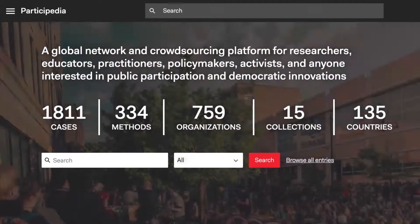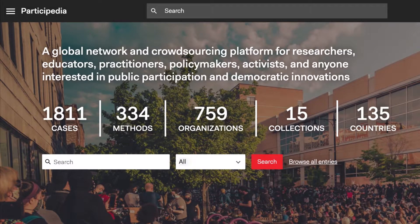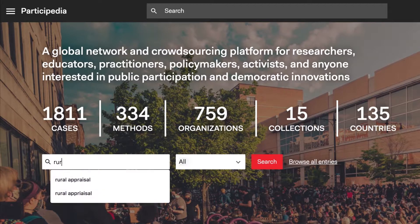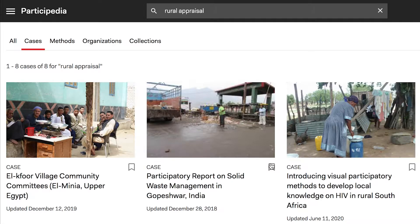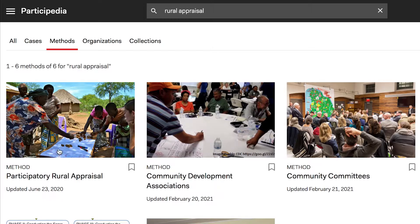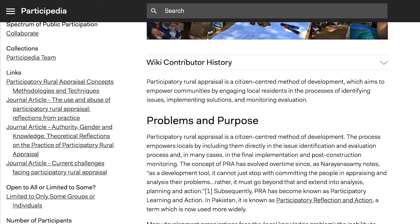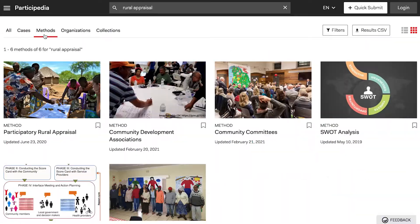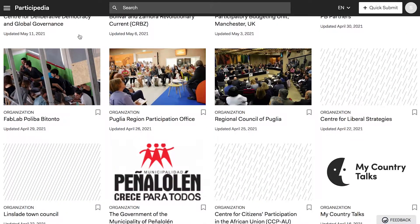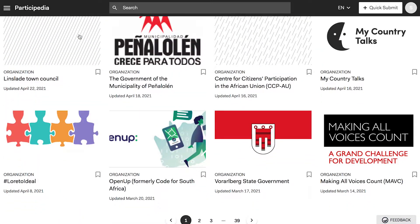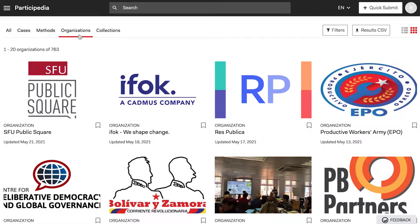Participedia's database currently collects three types of crowdsourced entries: cases, methods, and organizations. Case entries document specific examples of how a participatory process has been implemented. Method entries provide detailed, practical aspects of how participatory designs work. Organization entries describe formal or informal groups that design, support, and implement participatory democratic innovations.